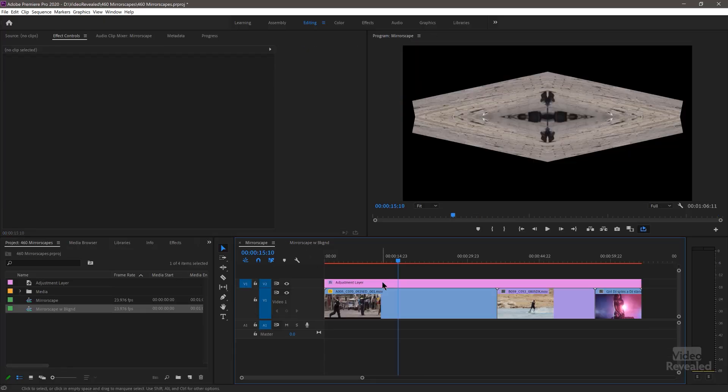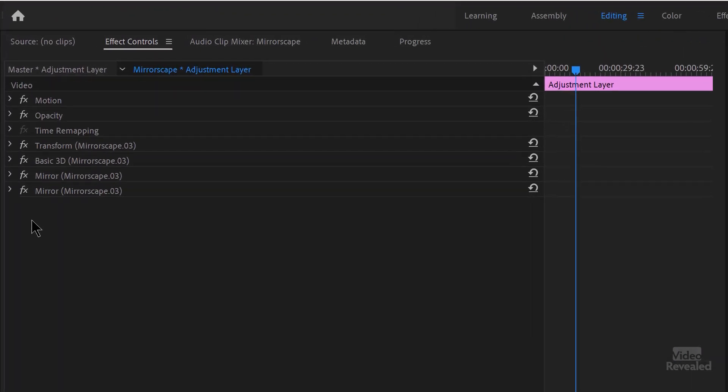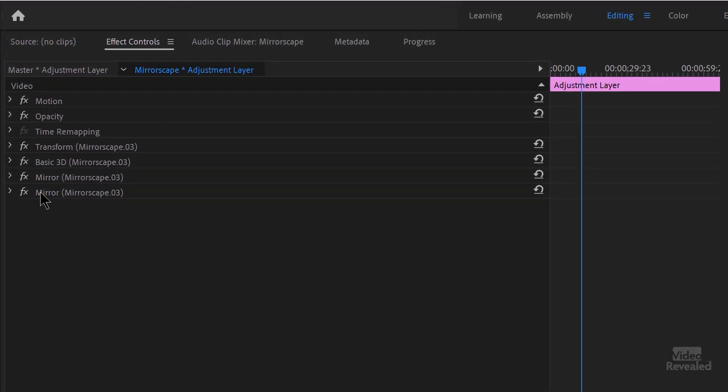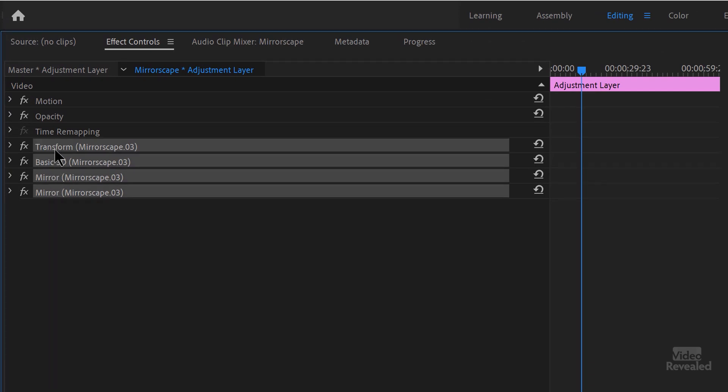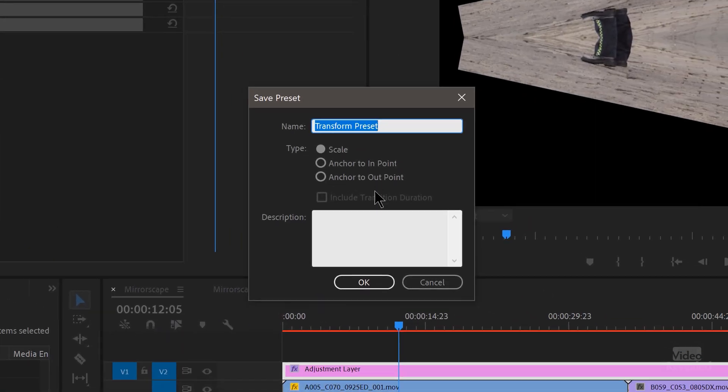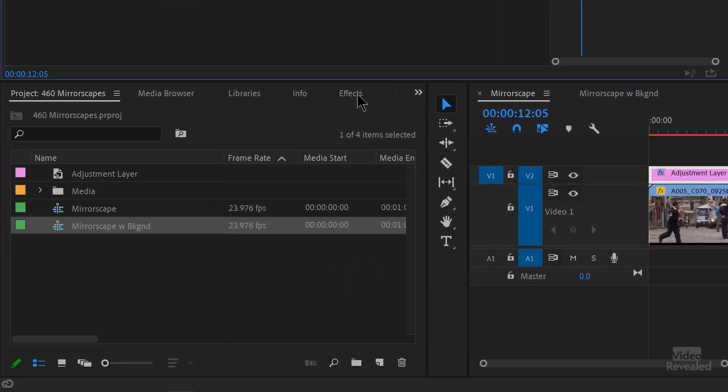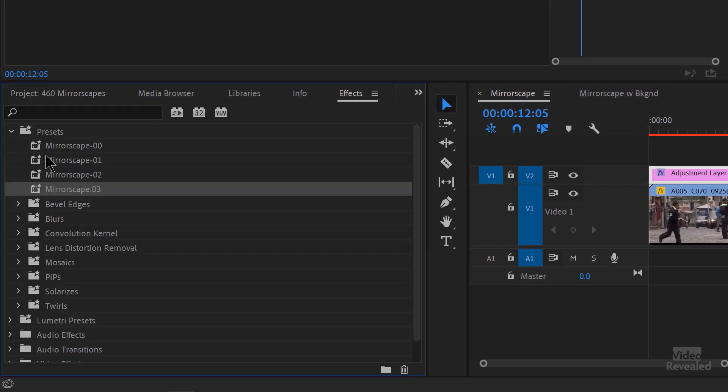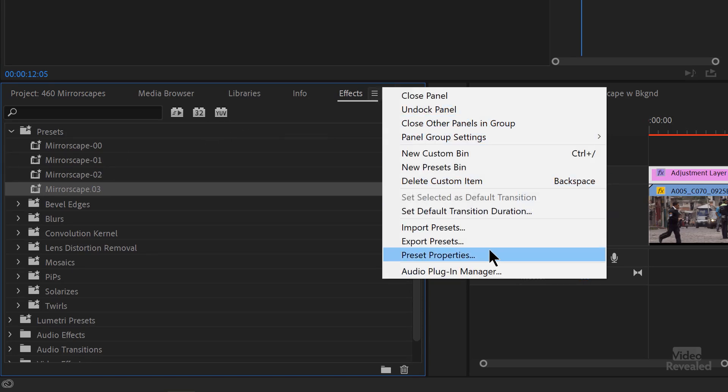All right. So how do we save the effects? Whenever you have an effect over here, if you hold the control key on Windows, the command key on Mac, you can select multiple effects. Right click, save the preset, give it a name and write a description if you need that. And then down in the effects, they'll show up in your presets here. So that's where they are. And I also advise you exporting out your presets to save them because a lot of times when you update, they'll be gone or if you clear your presets or cache or something, they'll be gone. So you should be backing those up. So there you go.